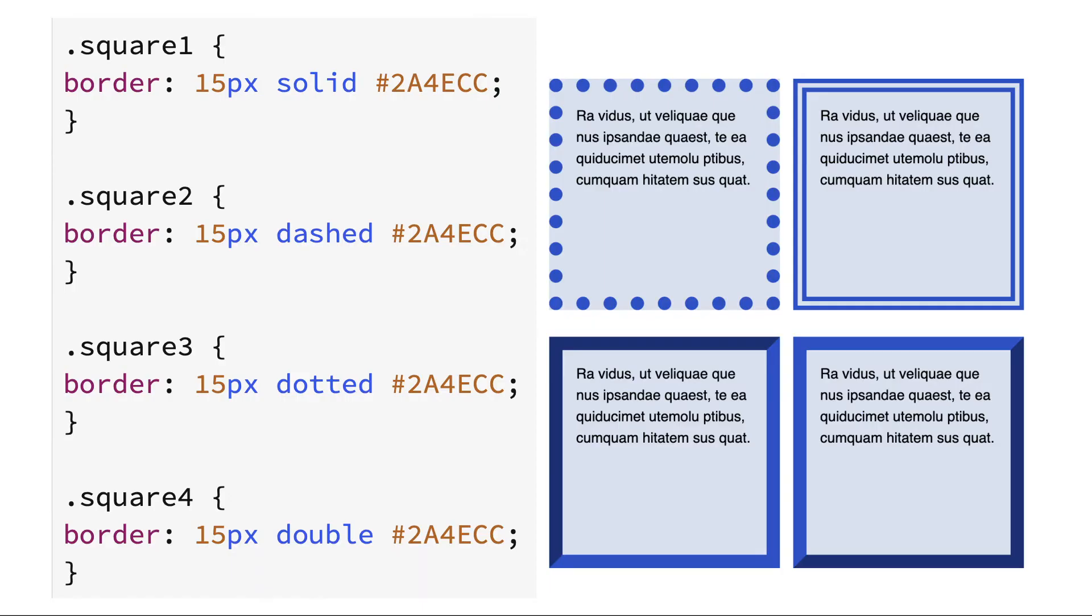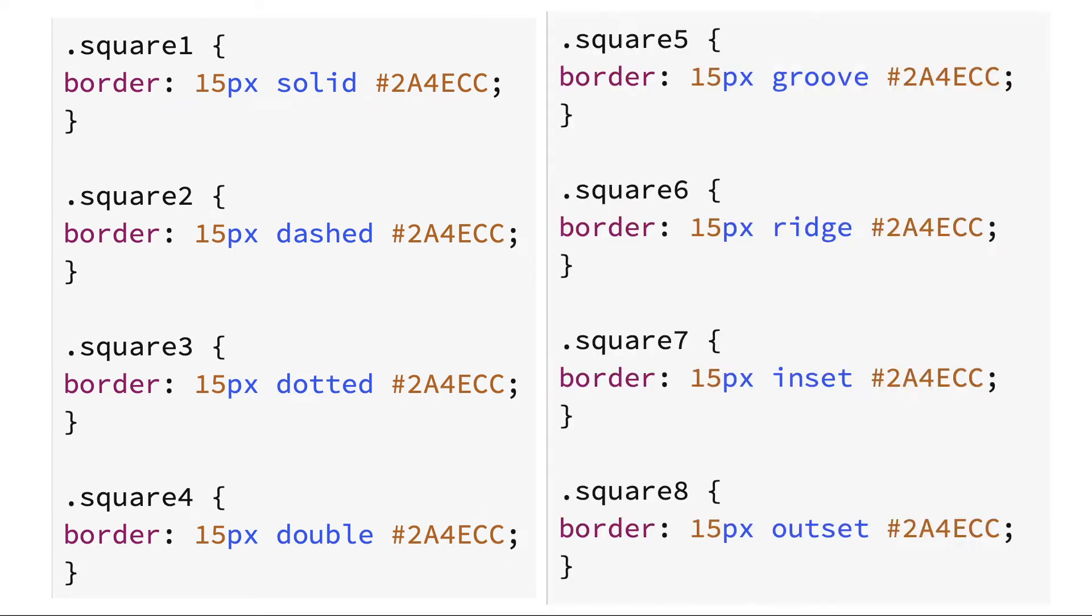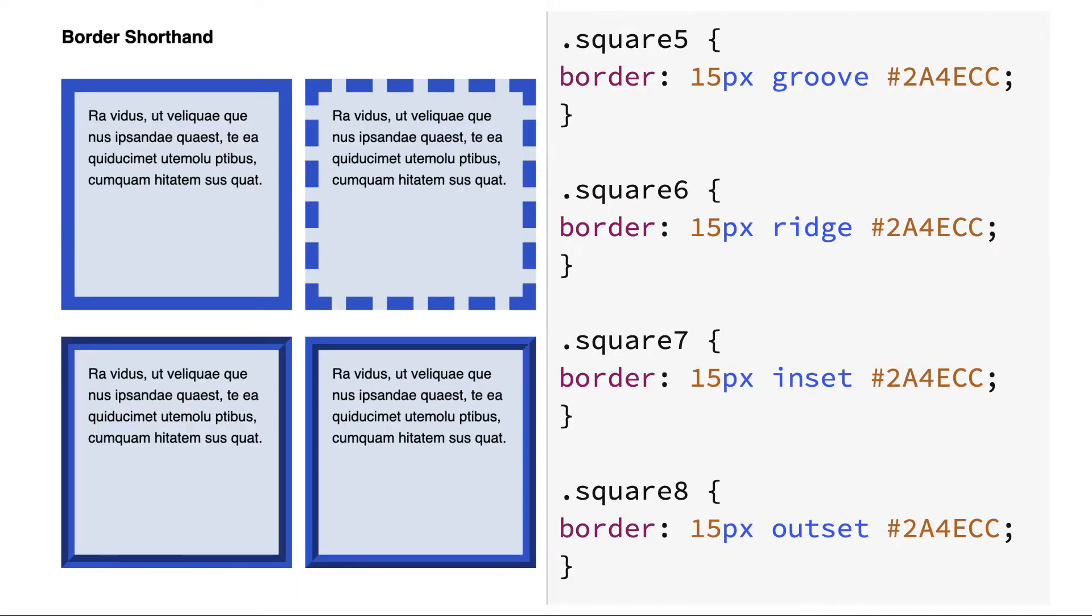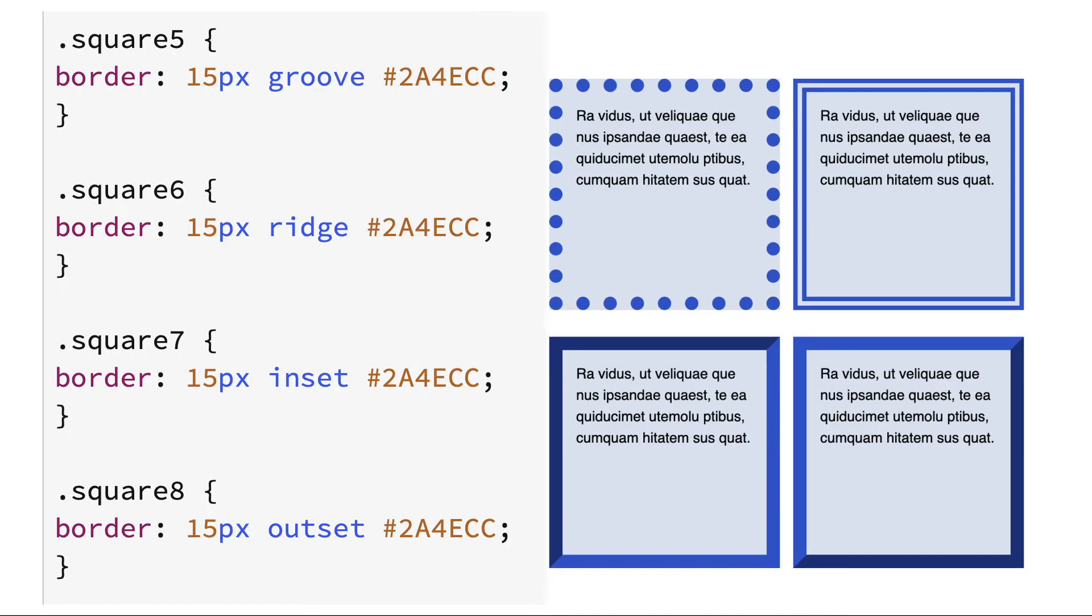Now we see the code for the third square with a dotted border and the fourth square with a double border. The fifth and sixth squares are in the lower row and feature a grooved and ridged border. And finally, the seventh and eighth square feature an inset and an outset border.